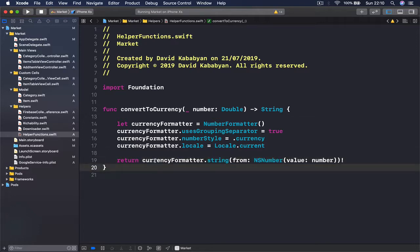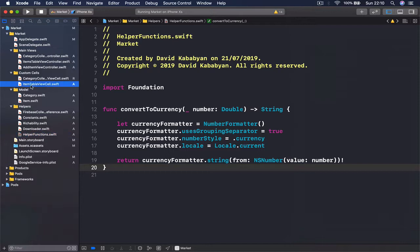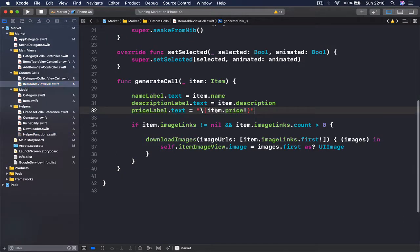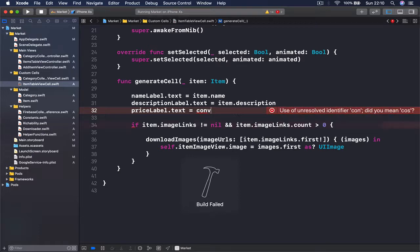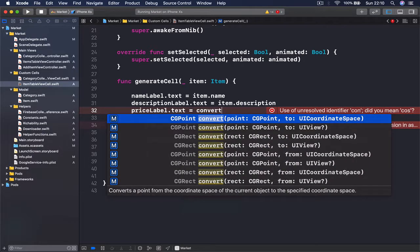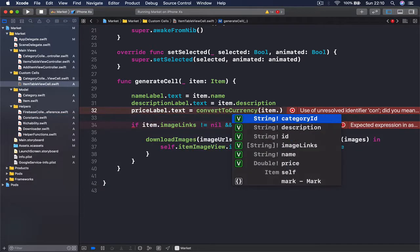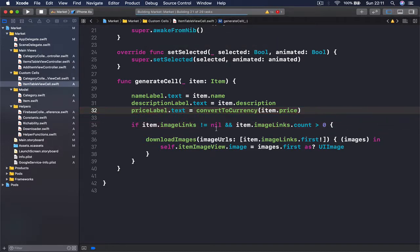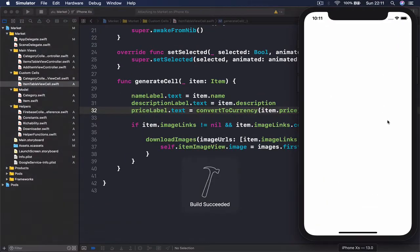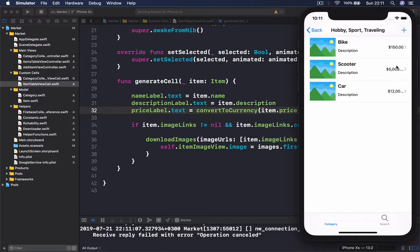Now let's use our function. I'm going to get rid of the old conversion code and replace it with `convertToCurrency`, using Command+P to access it quickly, and pass in `item.price`.